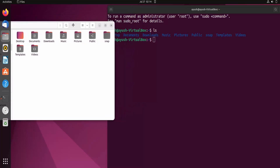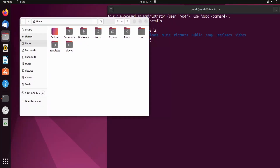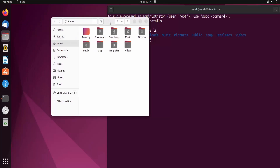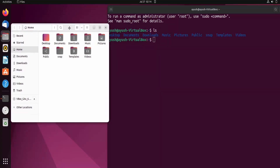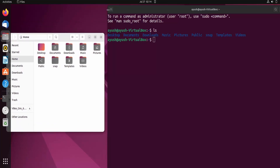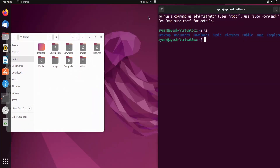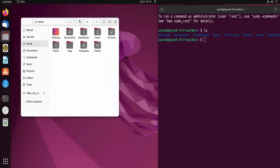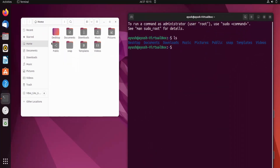Here you can see I am already on the home directory. The same content which we are getting in the terminal is also showing here in the file manager. This is the main purpose of the ls command — it lists the content of the particular folder or directory you are currently in.